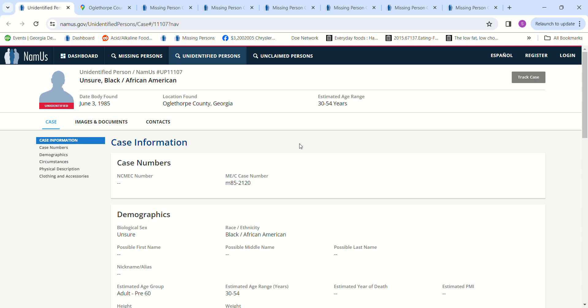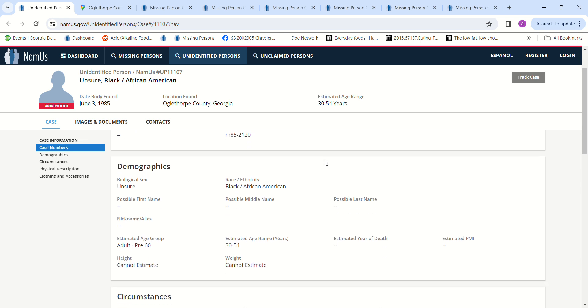If you can't get them put in NamUs, see if you can get them put into the Doe Network or the Charlie Project. So we have this missing person and my first thought would be probably somebody that was missing in that area, but I couldn't find anybody.